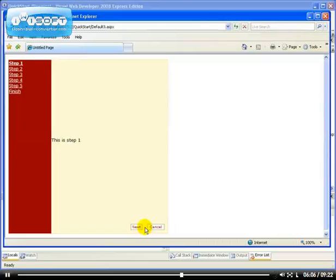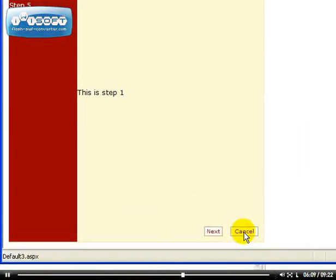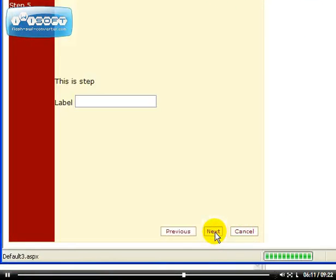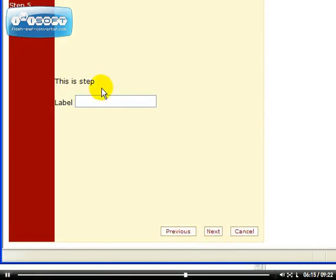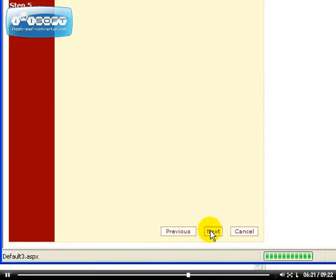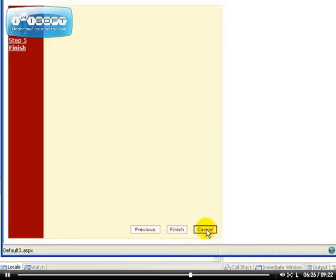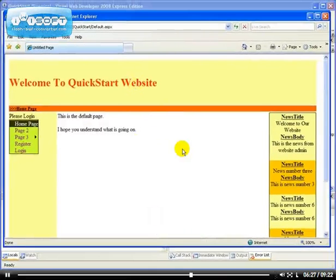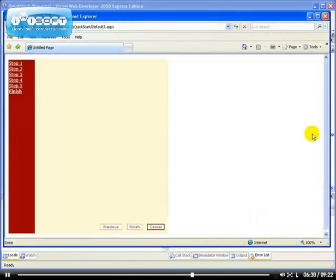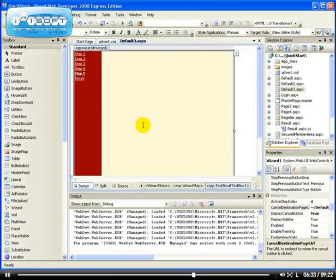If we start from the first step, which is the Step 1, this is Step 1, we have the Cancel option. If you click on Cancel now, it takes us to the default page. So I can have Next, Previous, I have to cancel. This is the second step, and this is the third step, the fourth step of the form, the fifth step, and the Finish.